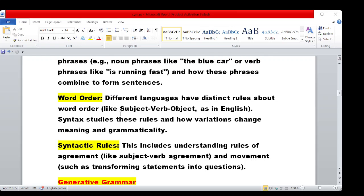Syntactic rules include understanding rules of agreement, such as subject-verb agreement — singular subject with singular verb, and plural subject with plural verb. Another rule involves movement, such as transforming statements into questions. Syntax is a separate discipline — one separate study of rules and regulations in grammar.